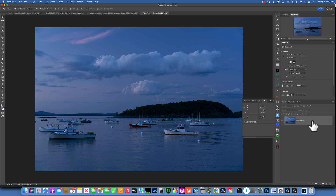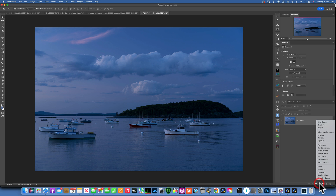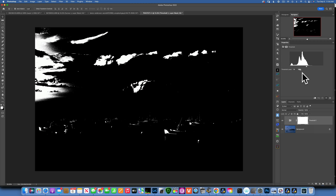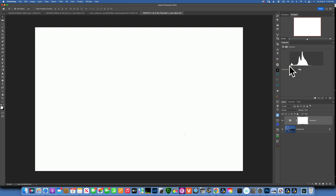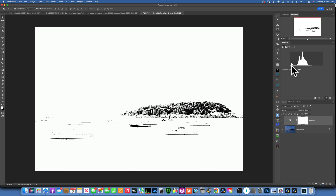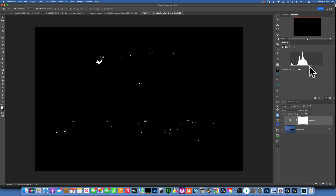Now that we understand blend mode Difference, how do we use it to correct white balance? We need to find three points in the image: our white point, our black point, and our 50% gray point. I'll start by going to the adjustment layers and creating a Threshold adjustment layer. Moving the triangle all the way to the left shows nothing, but slowly moving it right reveals our darkest pixels — that's our black point. Moving from right to left shows our brightest pixels — that's our white point.